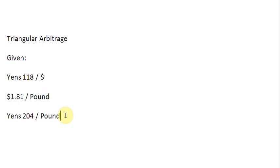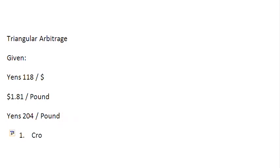Now, in order for us to conduct the triangular arbitrage, the first requirement is to see if the arbitrage is going to be feasible or not. And for that, the first thing that we need to do is to find a cross rate.